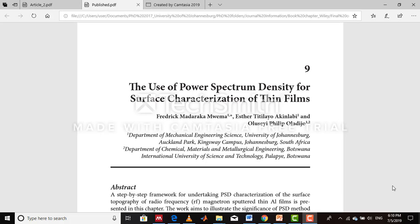Hello everyone, welcome to this video. In this video I want to present to you a simple concept of fractals in thin films.